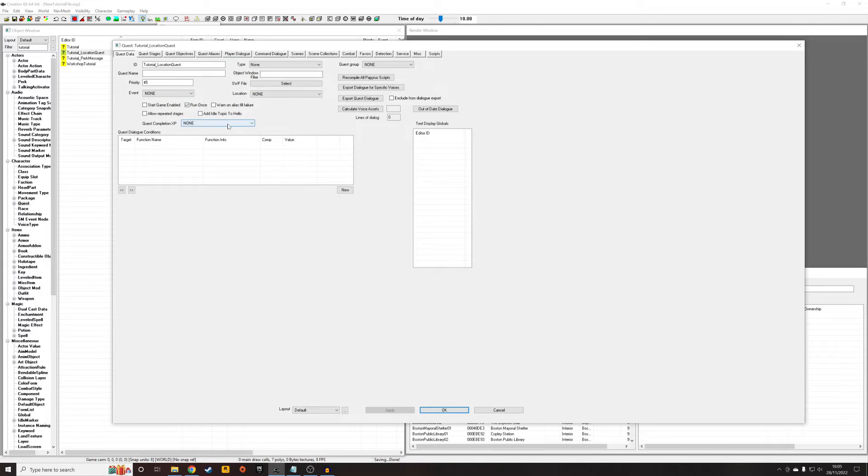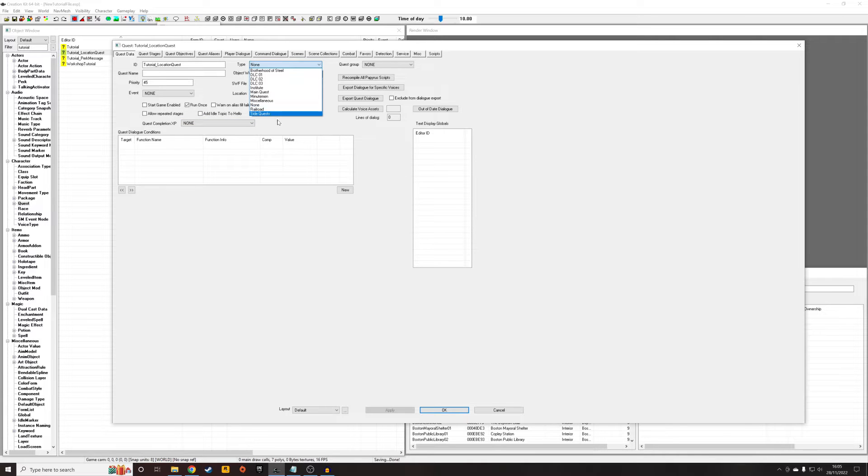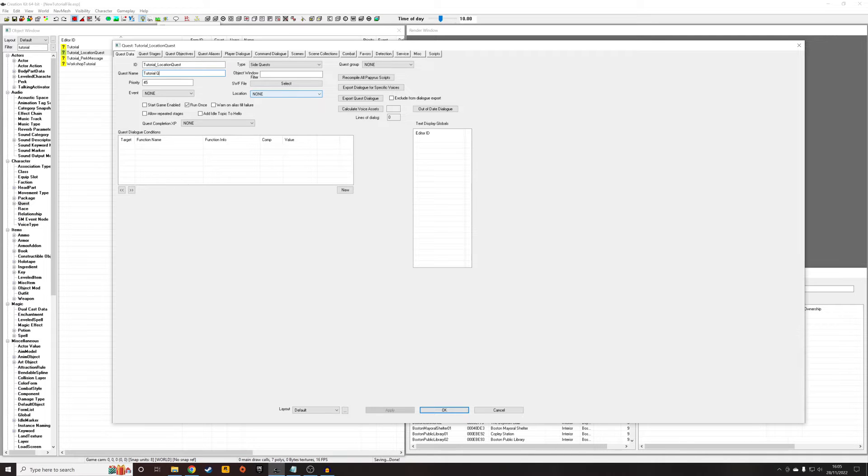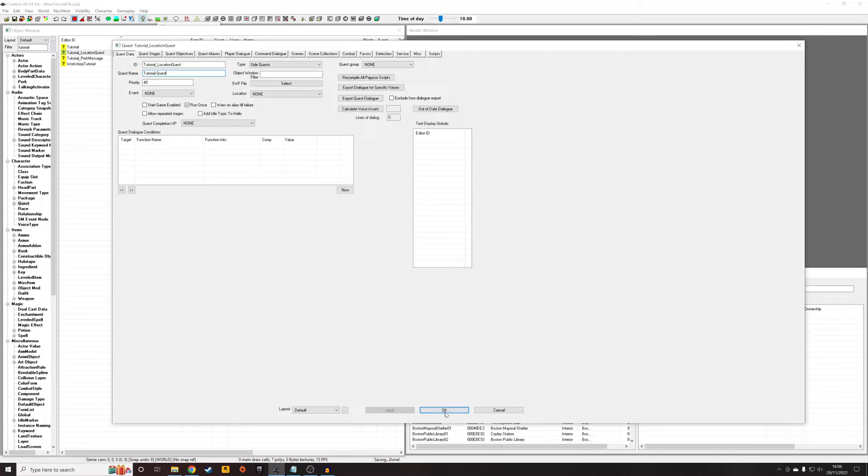And we're going to want to make sure that this quest will actually show up, so you're going to need to give it a type. You can give it any of these, really. This just affects stat tracking and what music cue plays at the end. So I'm going to do Side Quests. And I'm just going to give it a name, so this is how it will display in your Pip-Boy. Tutorial Quest. That'll do. OK.